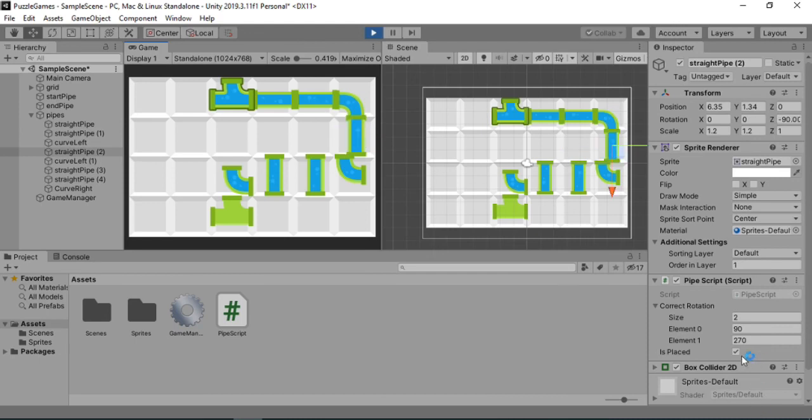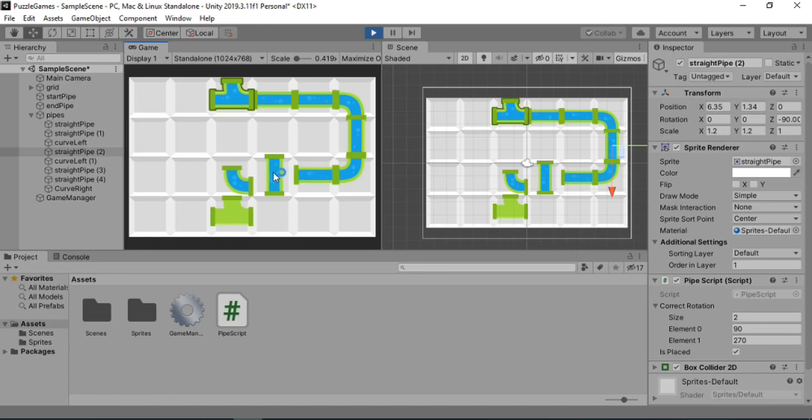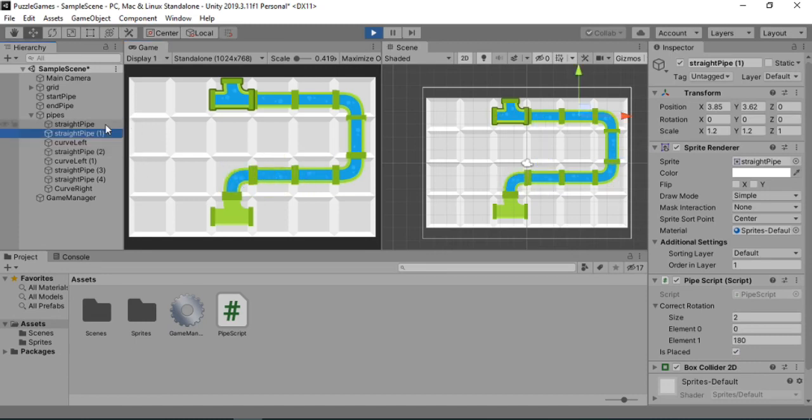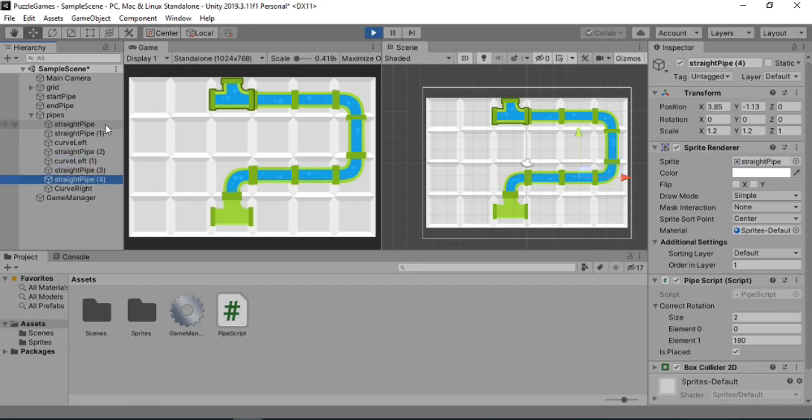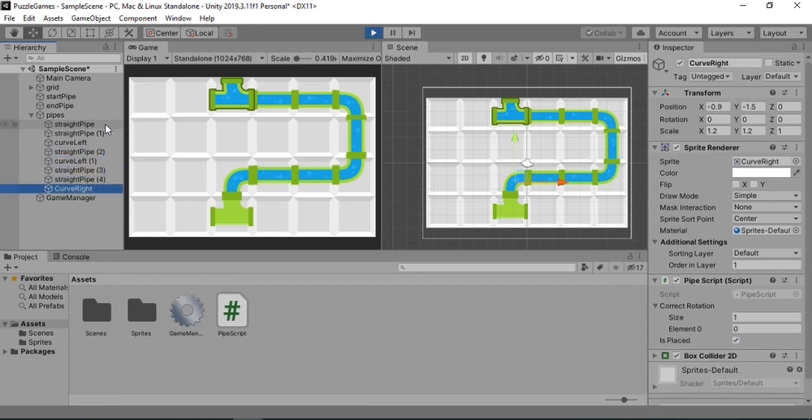And now we have solved the puzzle. And all of the pieces are correctly placed. As you can see here. So now we know that we have solved the puzzle. But the game doesn't know that.